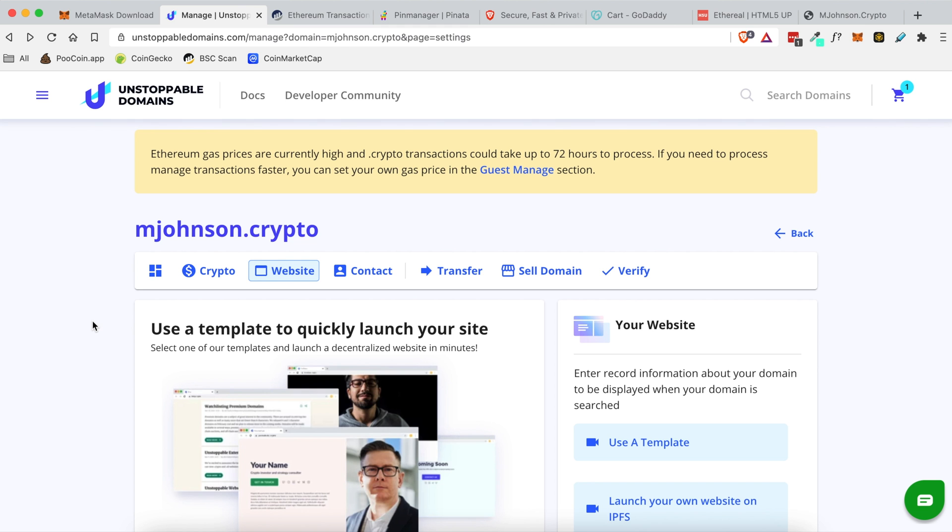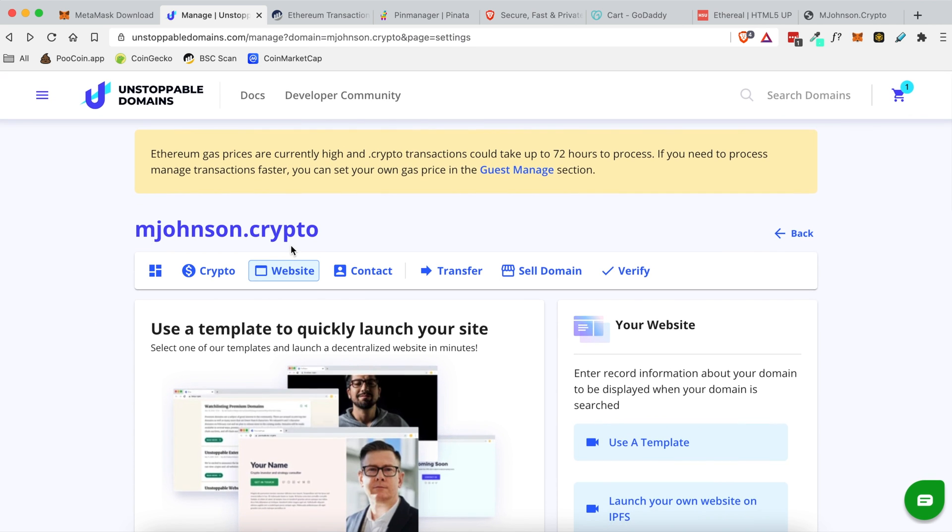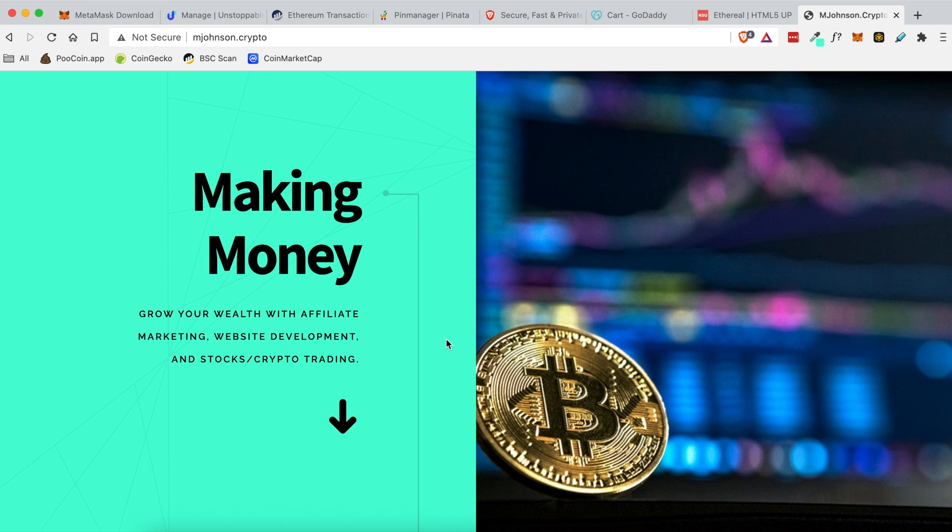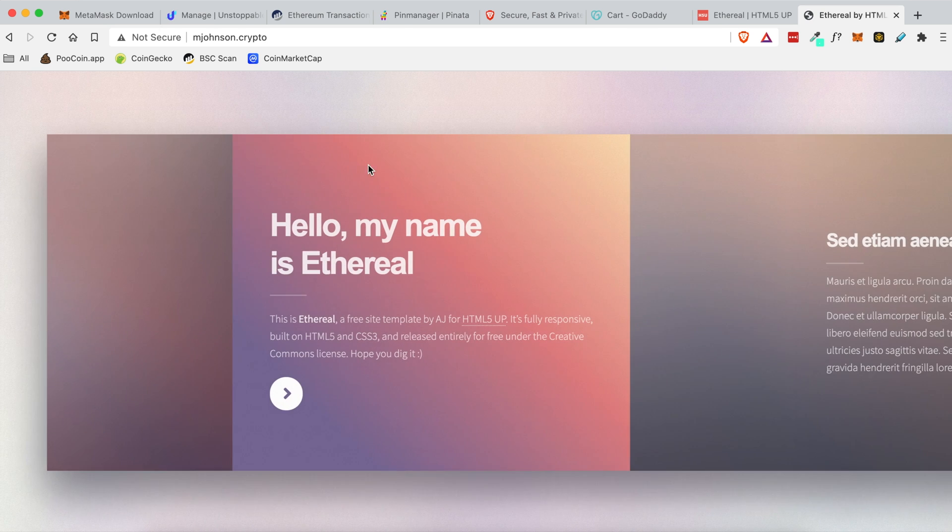So it's been about an hour since I made my update and everything has been completed. So now let's go back to my website which looks like this and we're gonna refresh the page to see if my new design is in place. There we go.